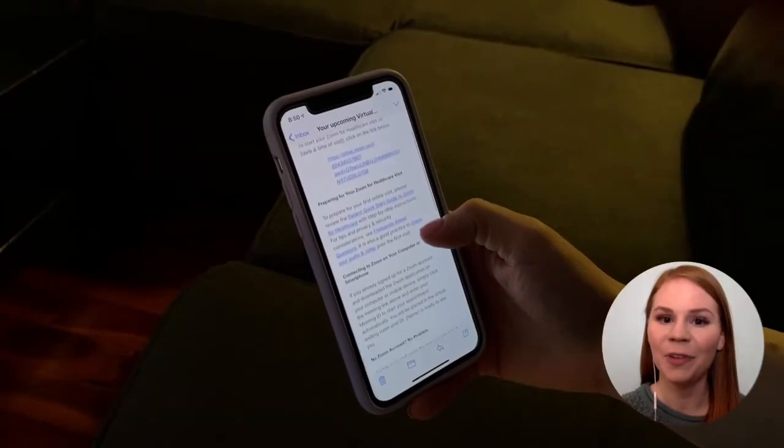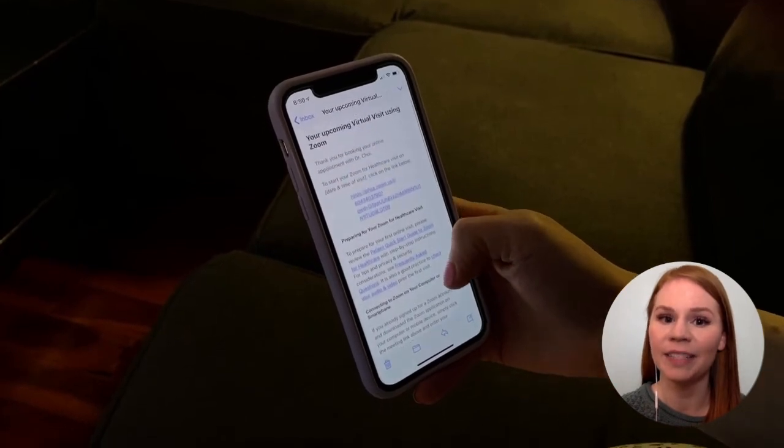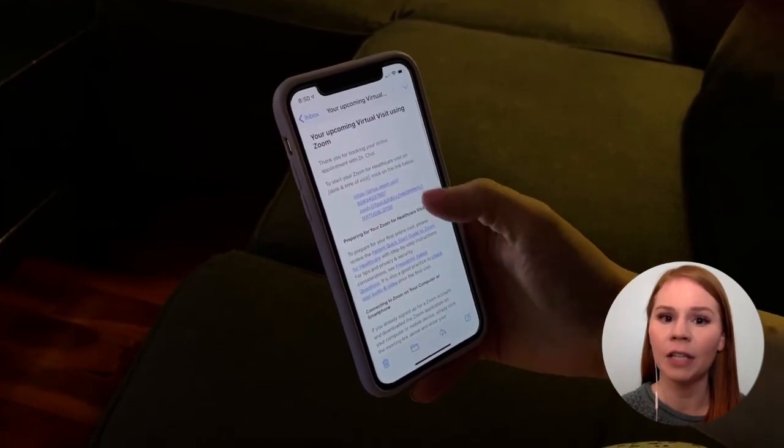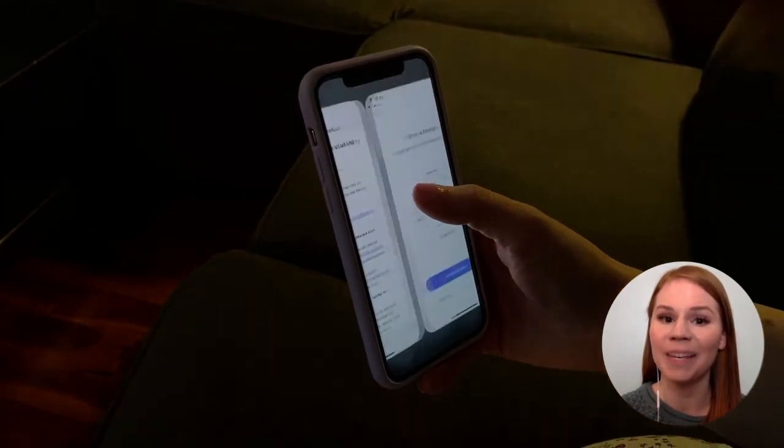A few minutes ahead of your appointment time, click on the link you received to launch Zoom on your device and join the meeting.